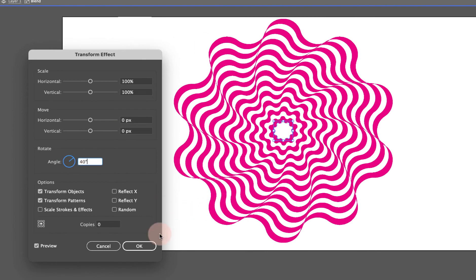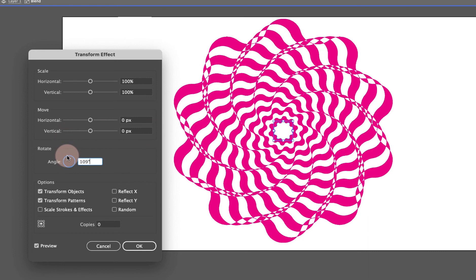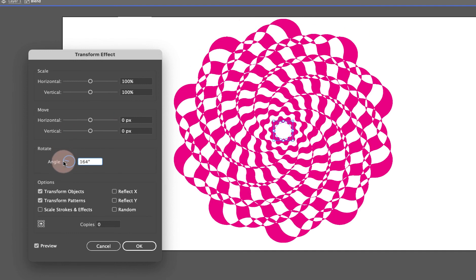Kind of looks like a skirt, like top view of a skirt or something, but you can keep going and you start to get these like this where they start to overlap each other.